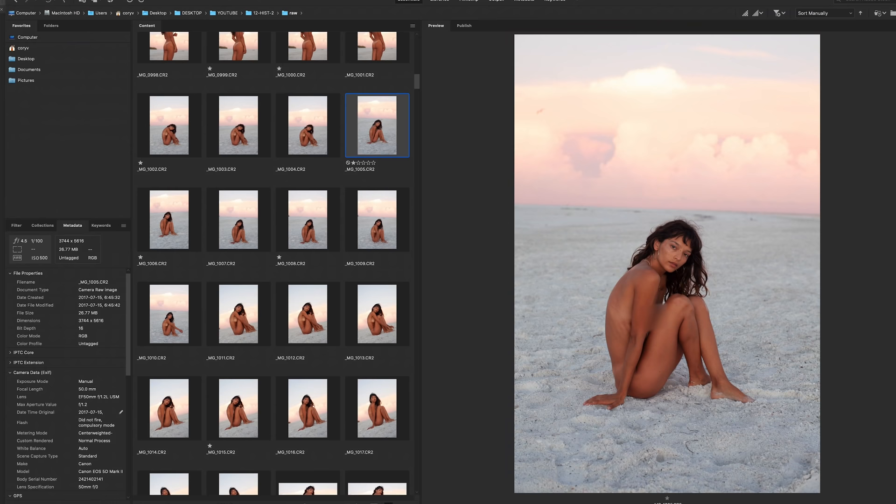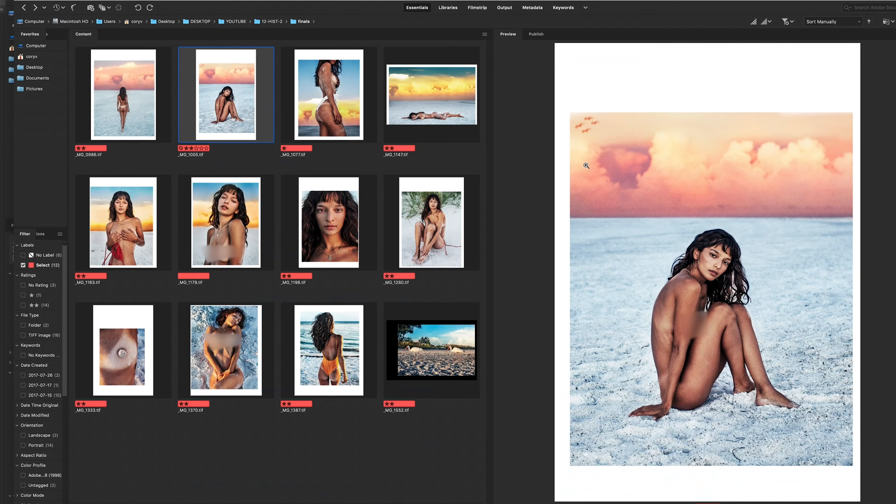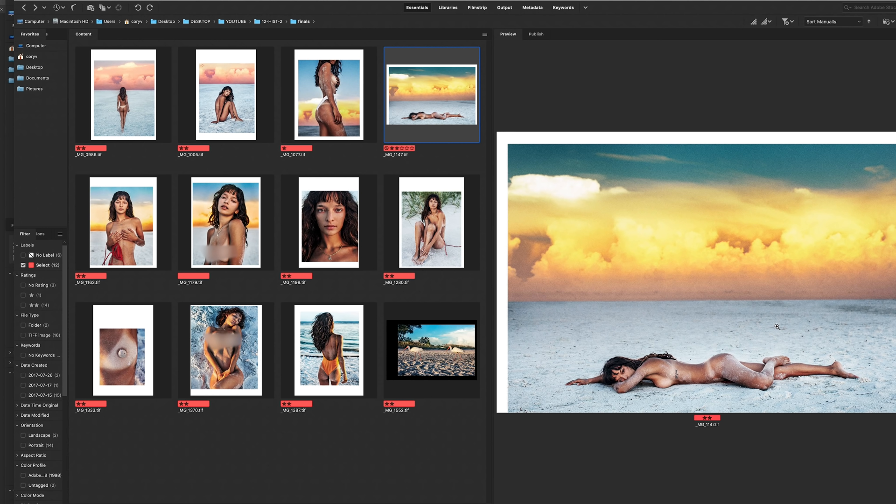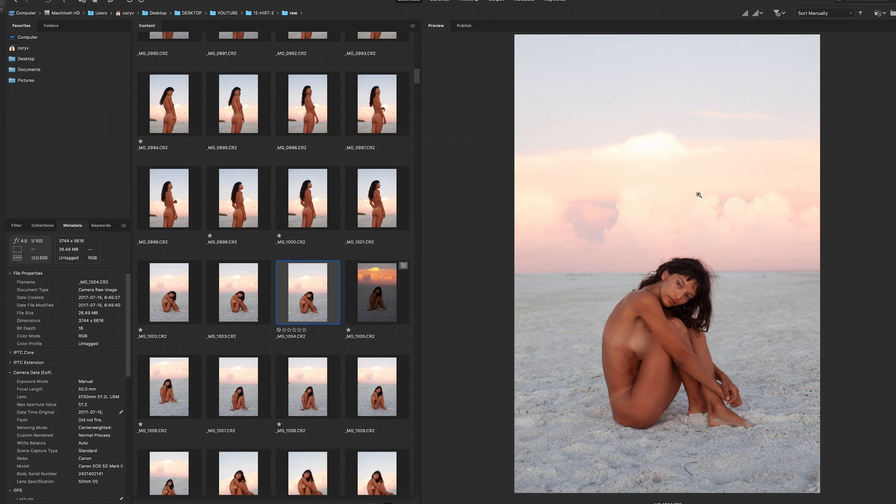How do we go from this to this? And then even how did I get this sky? Most people think that this sky was dropped in after the fact, but I'll show you. It wasn't.